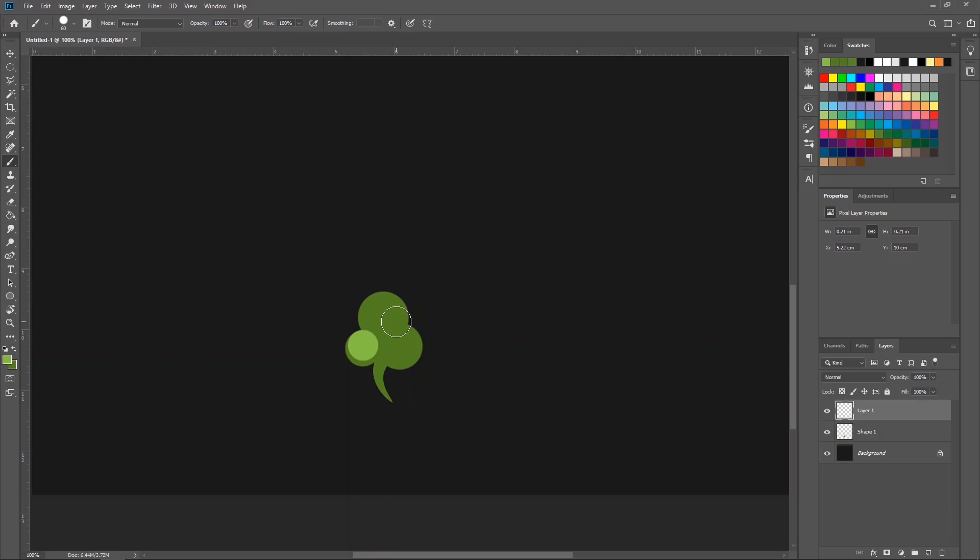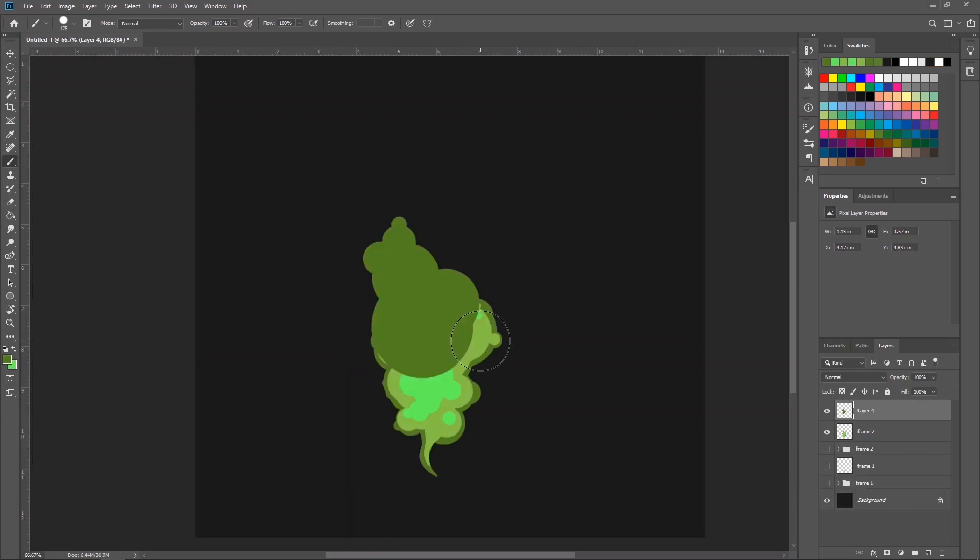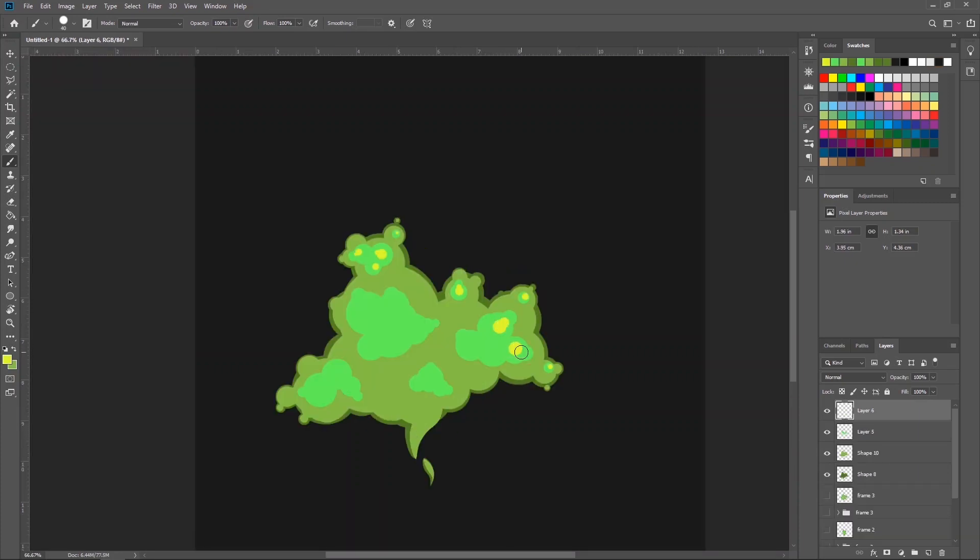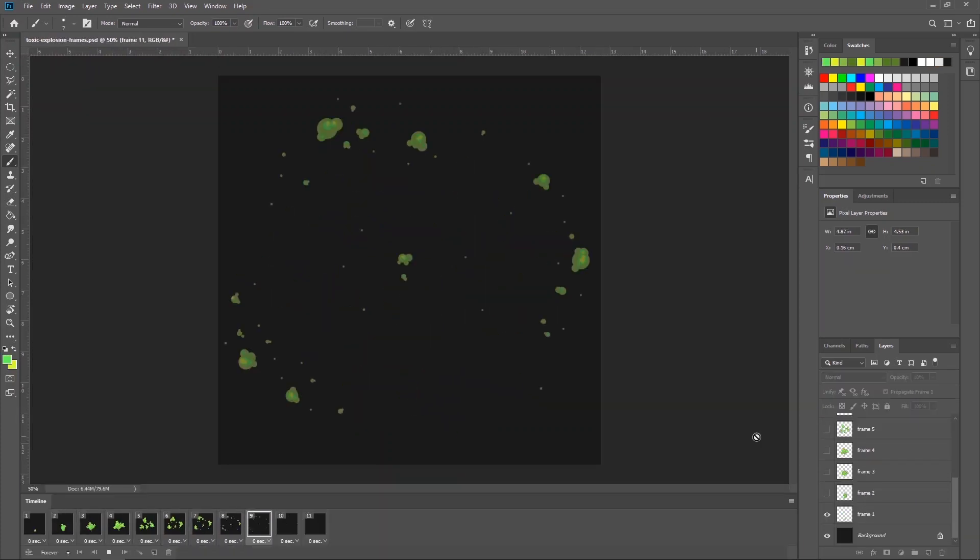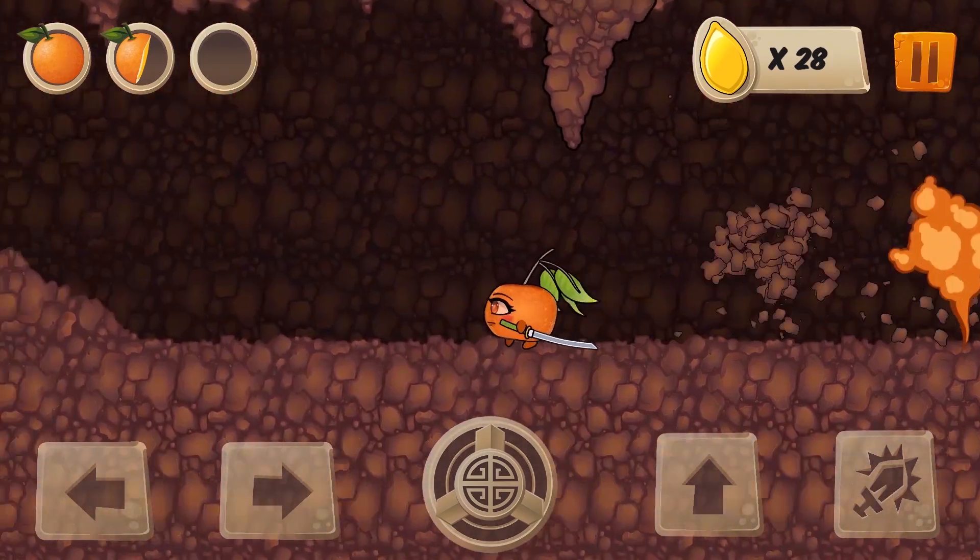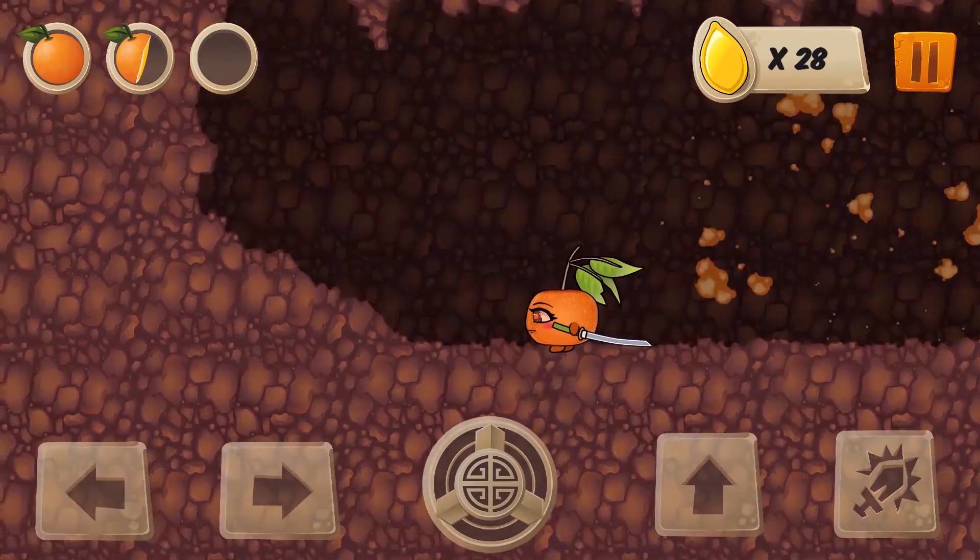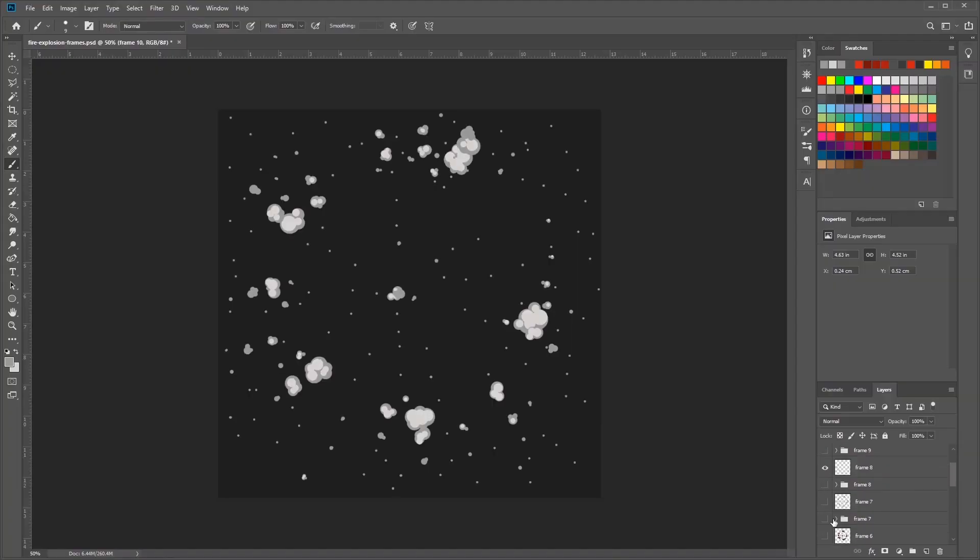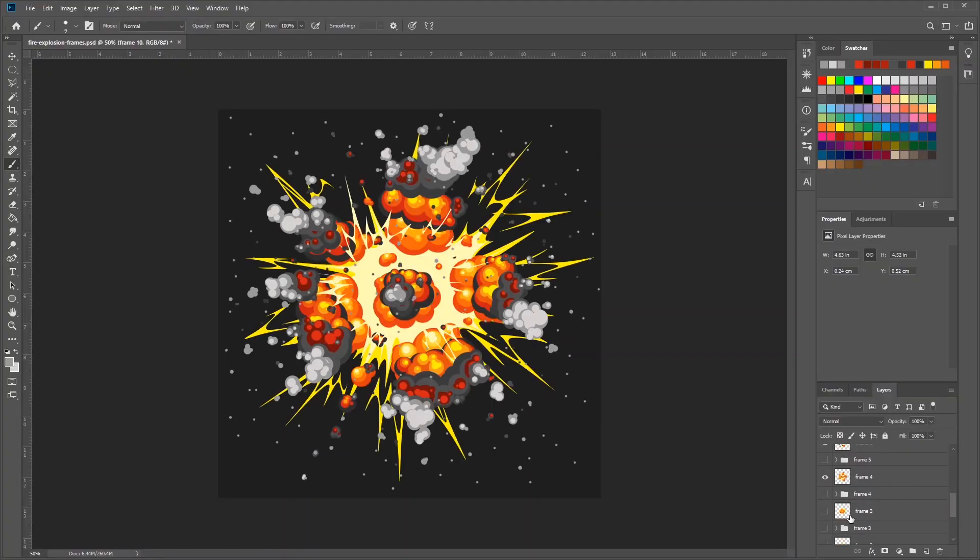By the end of this course you will know how to design, create, and export your own 2D cartoony explosion animations for later use as game assets, visual effects for videos and cartoons, or basically any other 2D project you can think of.